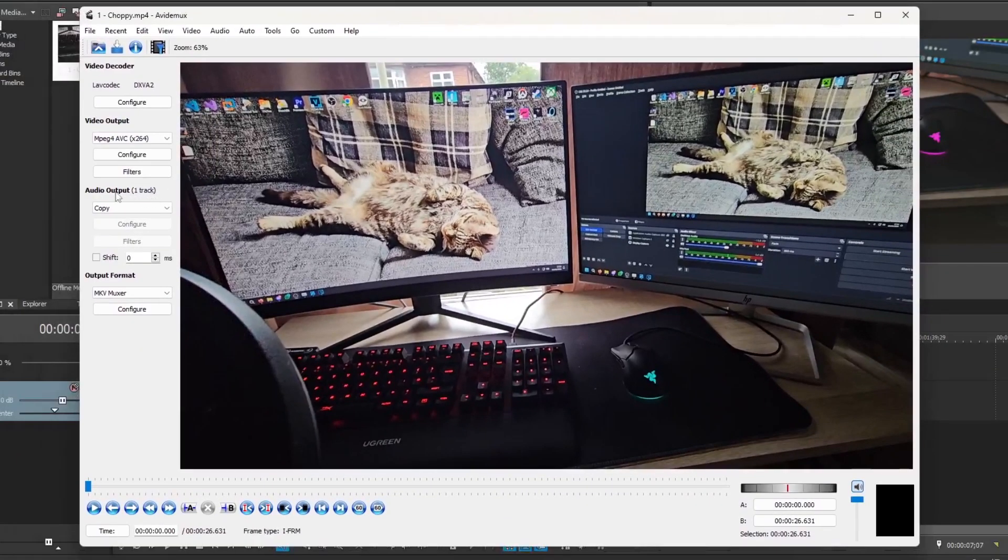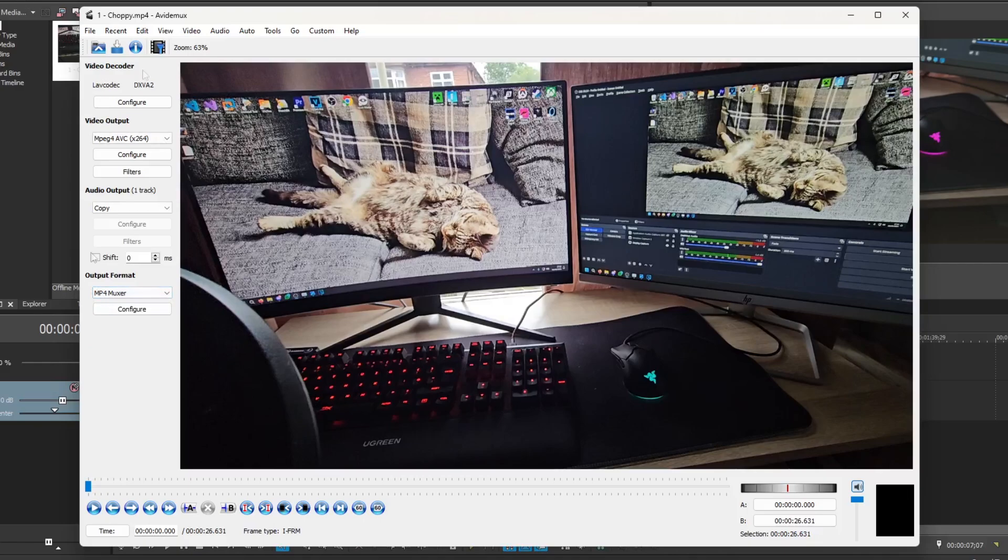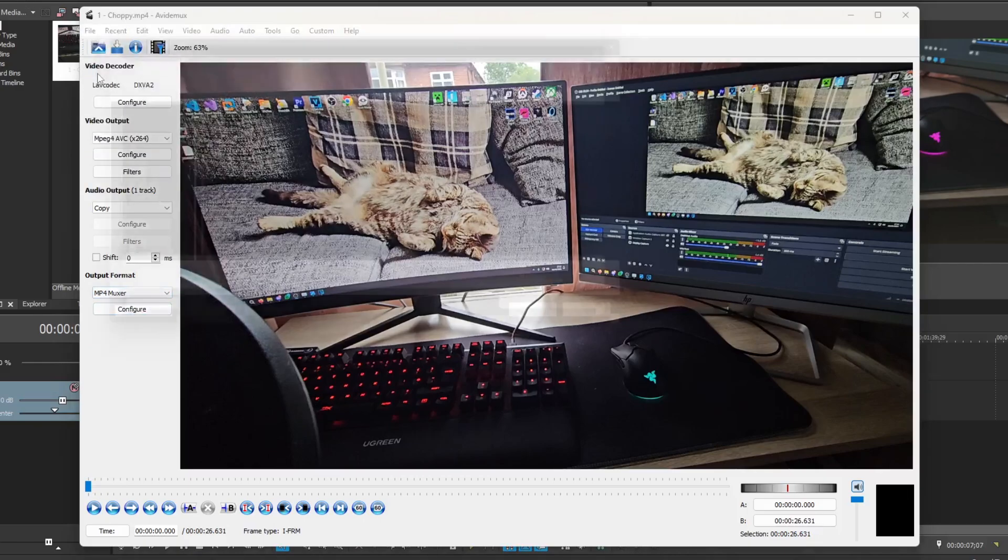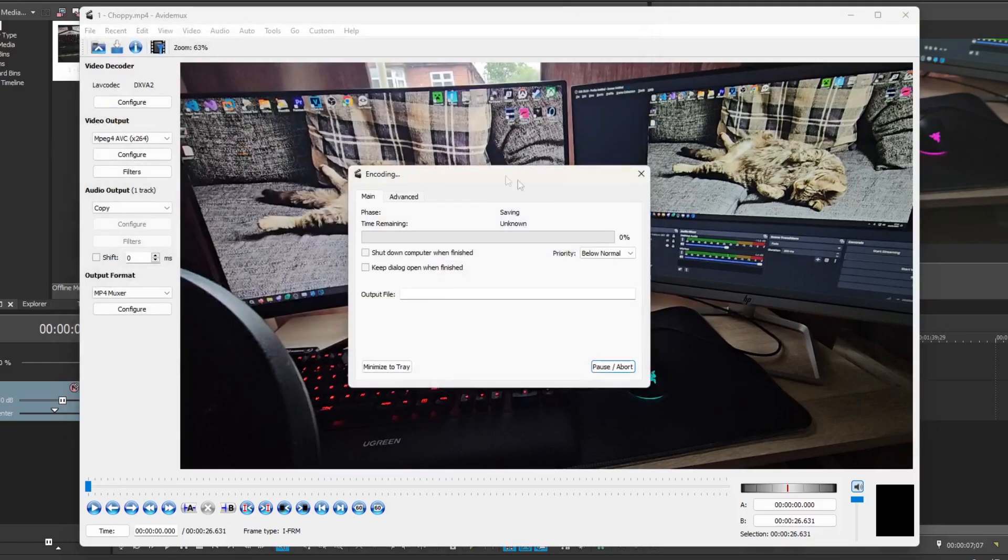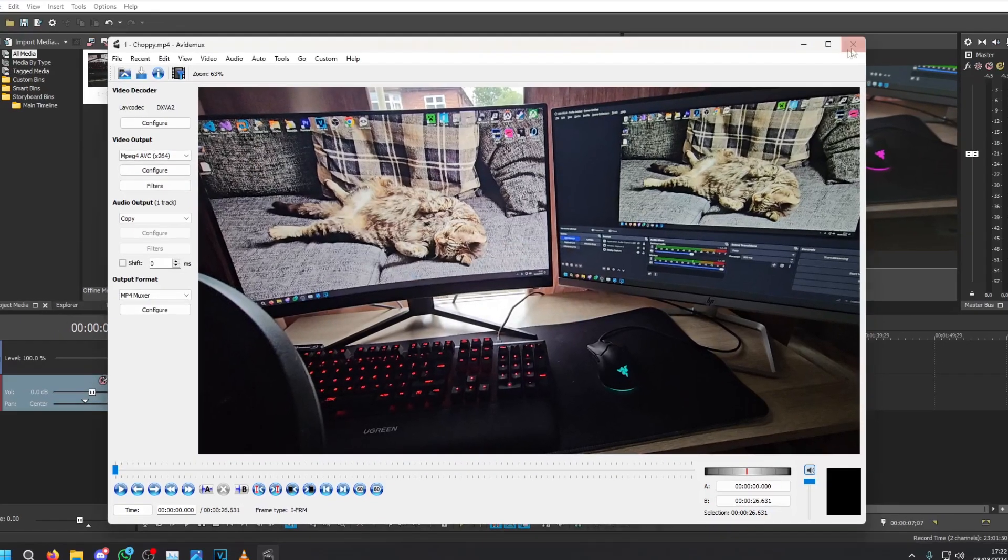Back in Avidemux we can leave the audio format as copy and go to the output format and select the format you desire. I recommend mp4 since mkv doesn't work natively in Vegas. Once you've done that go to file and then save and select your save location. Allow it to render, it might take a little while and once complete go ahead and press ok.